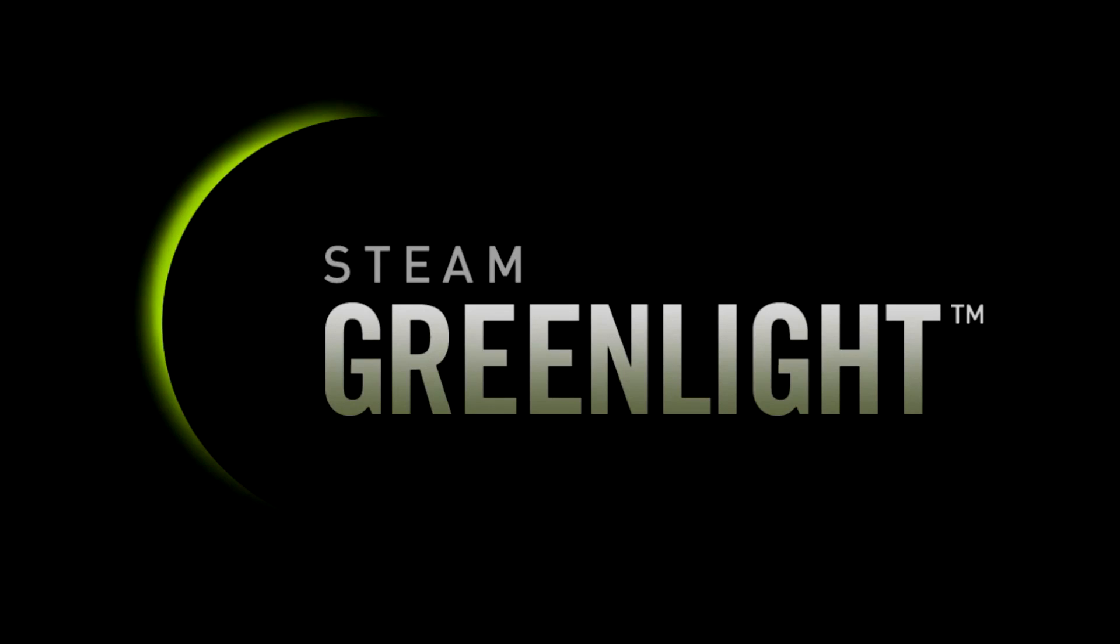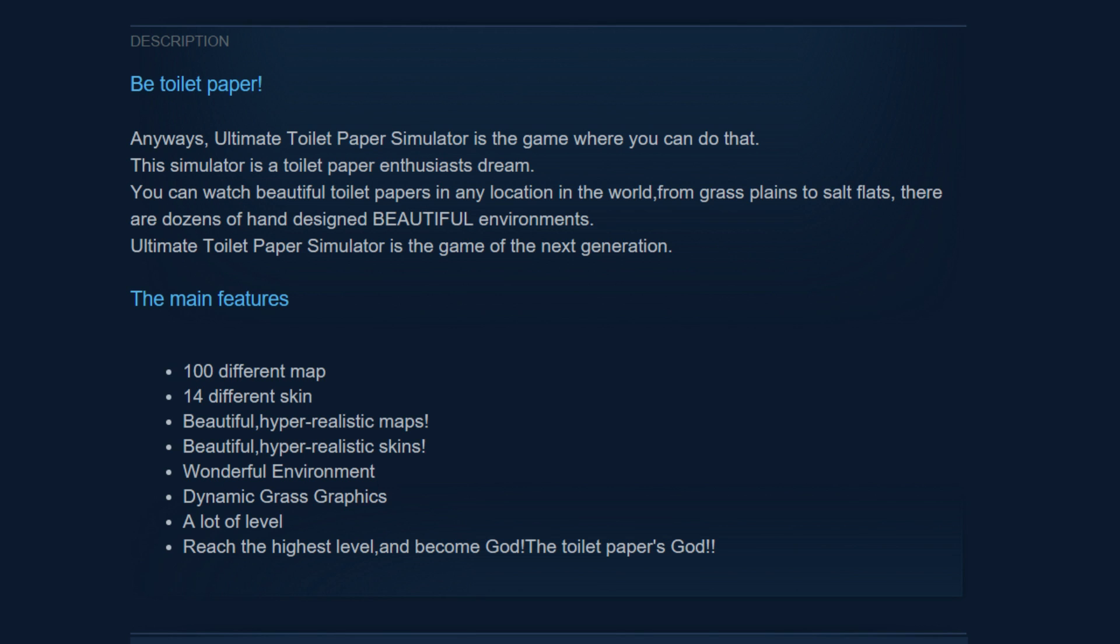Be toilet paper, says the description. Anyways, Ultimate Toilet Paper Simulator is the game where you can do that. This simulator is a toilet paper enthusiast's dream. You can watch beautiful toilet papers in any location in the world, from grass plains to salt flats. There are dozens of hand-designed beautiful environments.